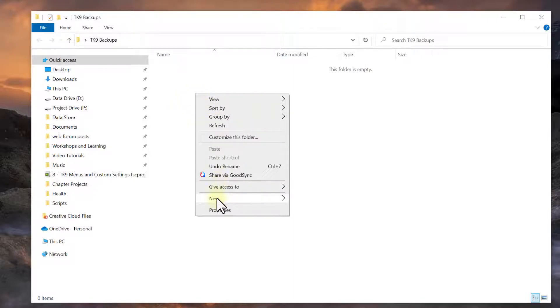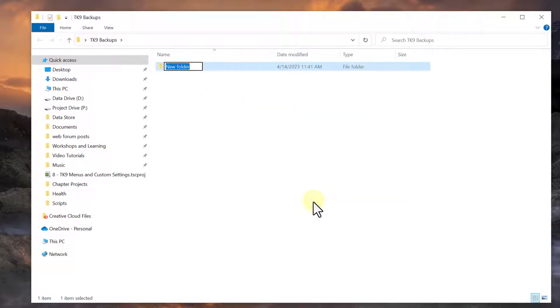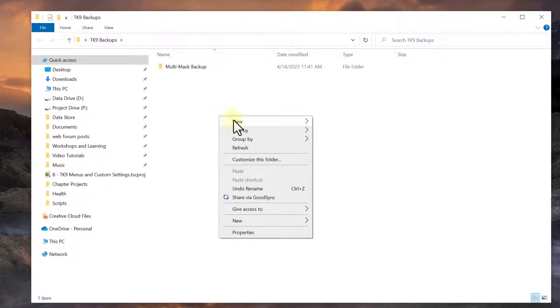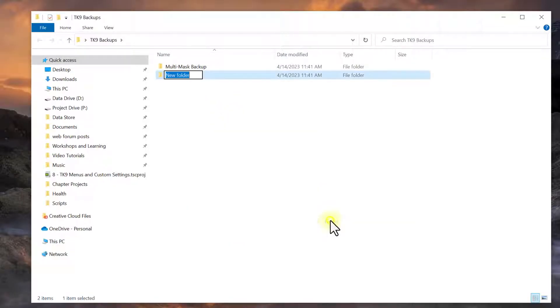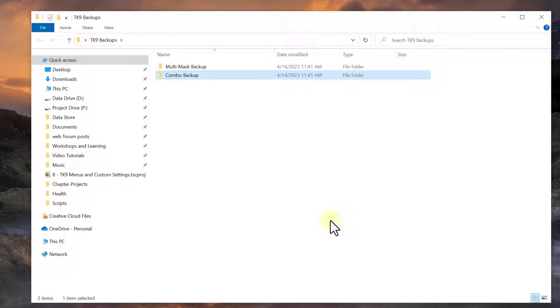So the first one I'll call multi mask backup. And the second one I'll call combo backup. And you get the idea. So I'll hit fast forward.